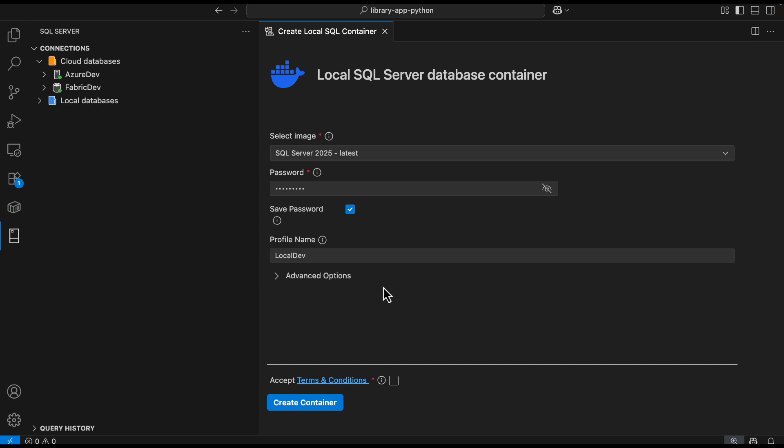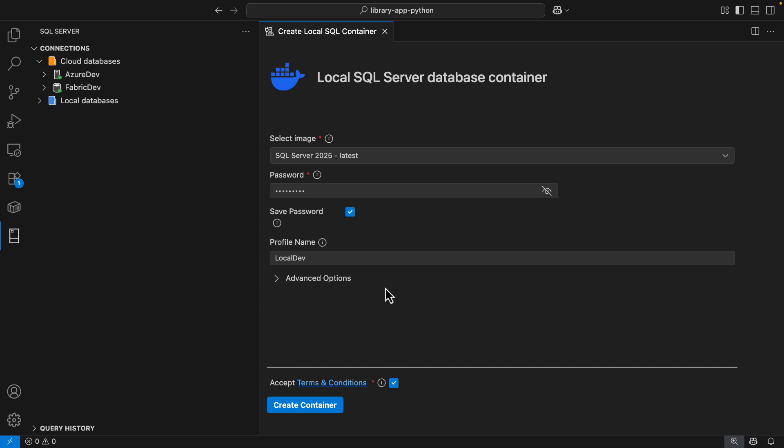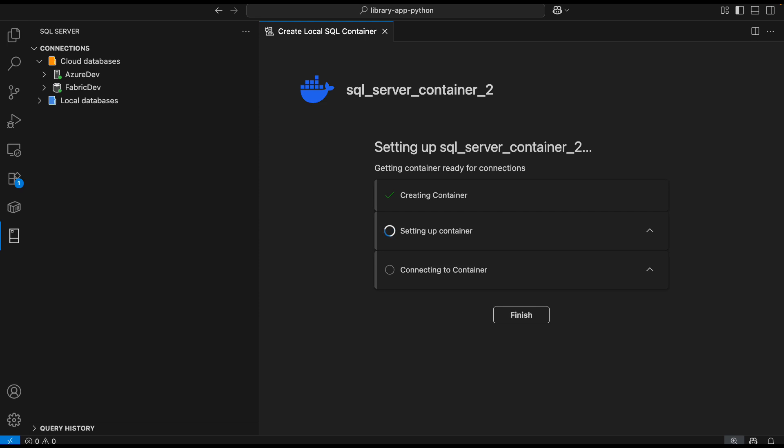In this case, I'm not providing any port because I want the extension to do that for me. The last step is to accept the end user license agreement, and I'm going to go ahead and select Create Container. The extension takes care of everything.